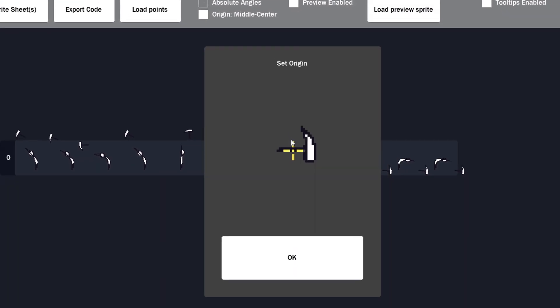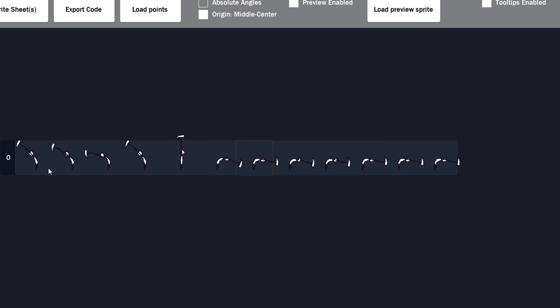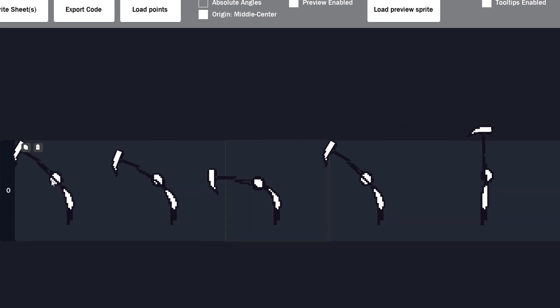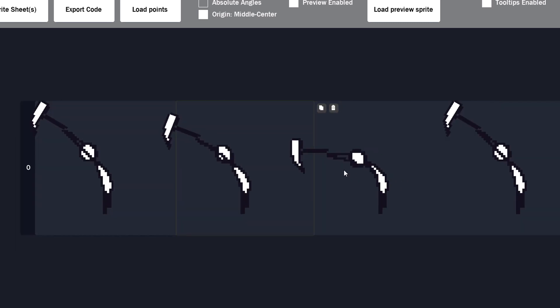Now in this window, you can set the origin of the preview sprite. Then you can hit ok and the preview sprite will appear on the attach points. So then you can adjust it.